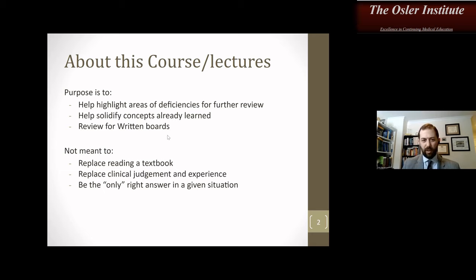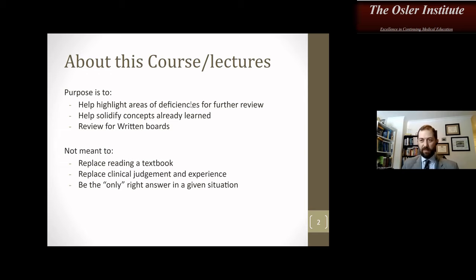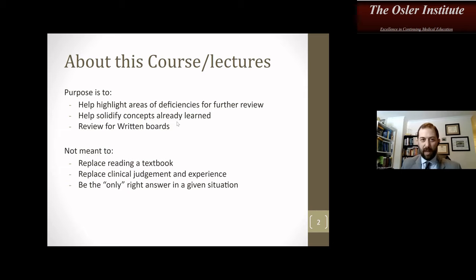This does not replace reading a textbook. It does not replace clinical judgment and experience. I will talk about certain things that I do in my practice, but that doesn't mean that's the only right answer in any given situation. When you take a test, sometimes the stem is asking which is the most correct answer or which is the first thing you may do. But in reality, you may do multiple things all at the same time. So just keep that in mind.